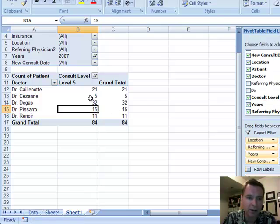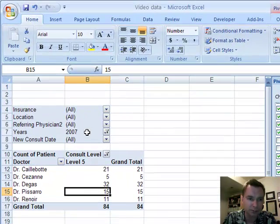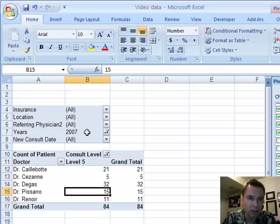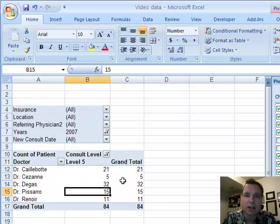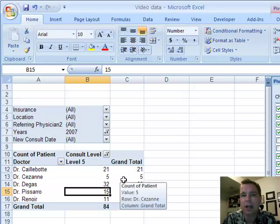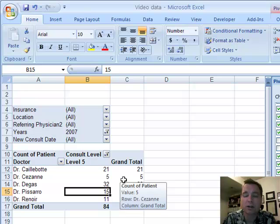And again, like we did, you can first filter. So we're only looking at 2007, we're only looking at level five E&M codes. And then drill down, and Excel makes it really easy to get to the bottom of these numbers and let you do more analysis. I hope you found that drill down piece helpful. We'll talk more in lesson seven. Thanks for watching.